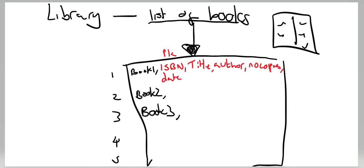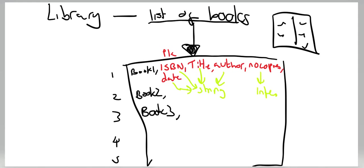Pause the video and give it a go. Okay, so ISBN actually has some letters in it, so that'll be a string. String, string, you can do date as a string, leaving us with number of copies which will be an integer. Keep that in mind for later when we're using Python.